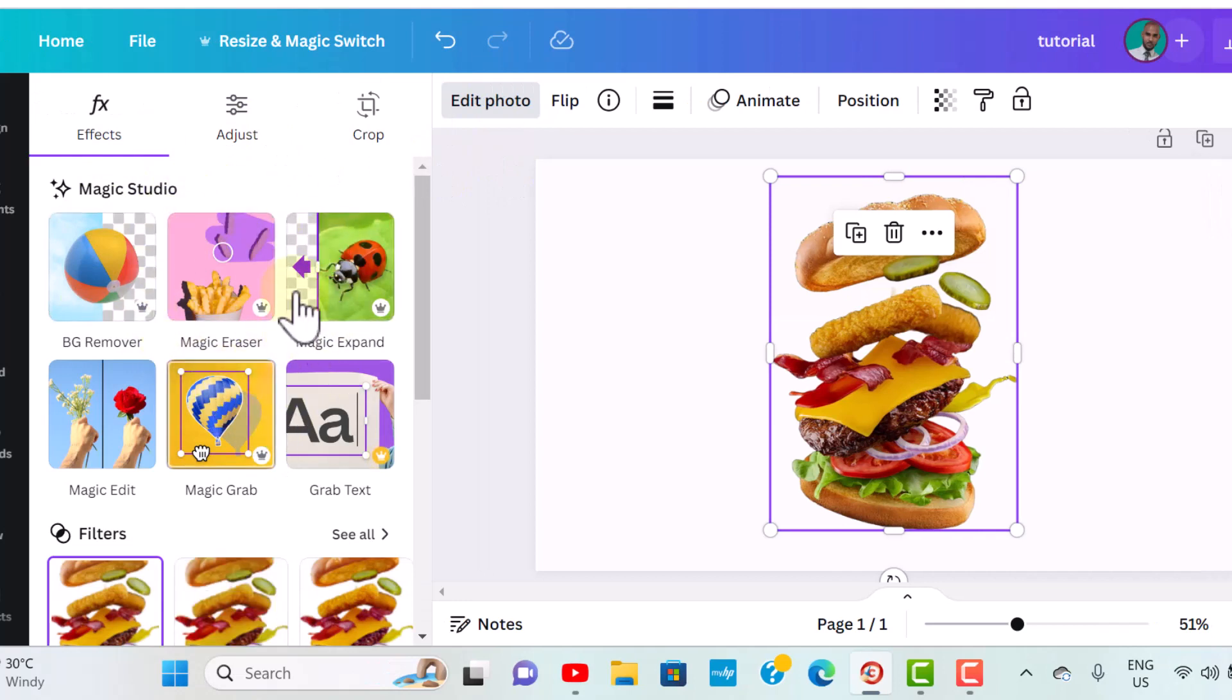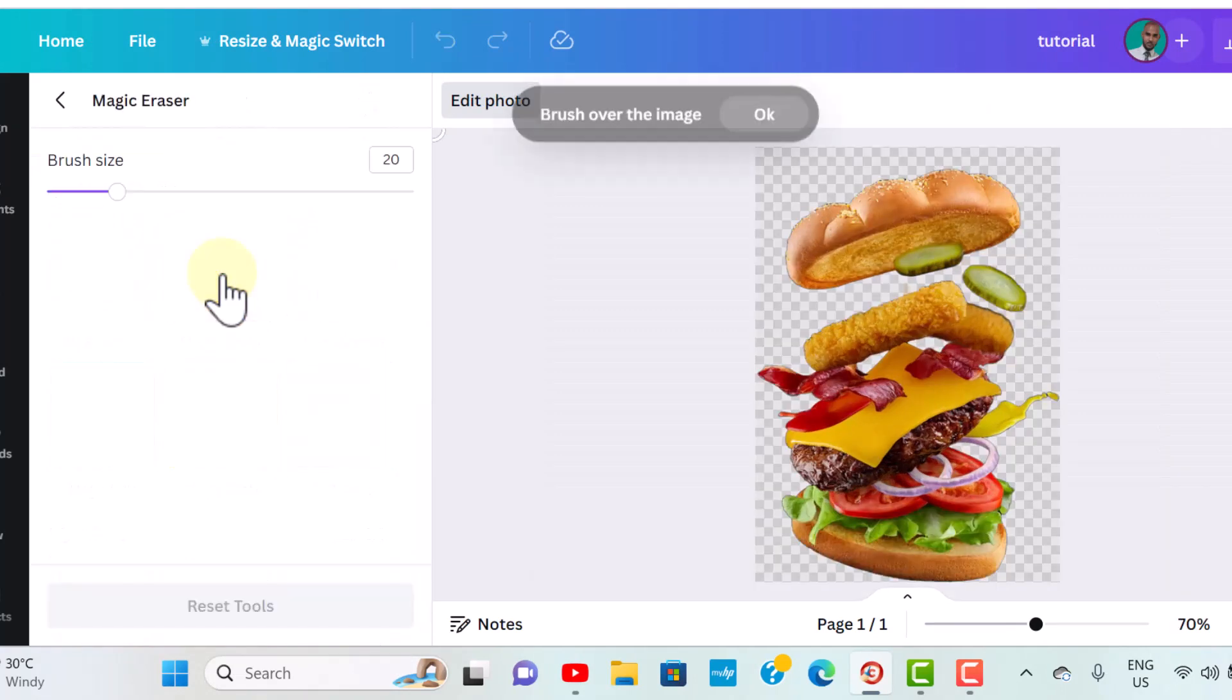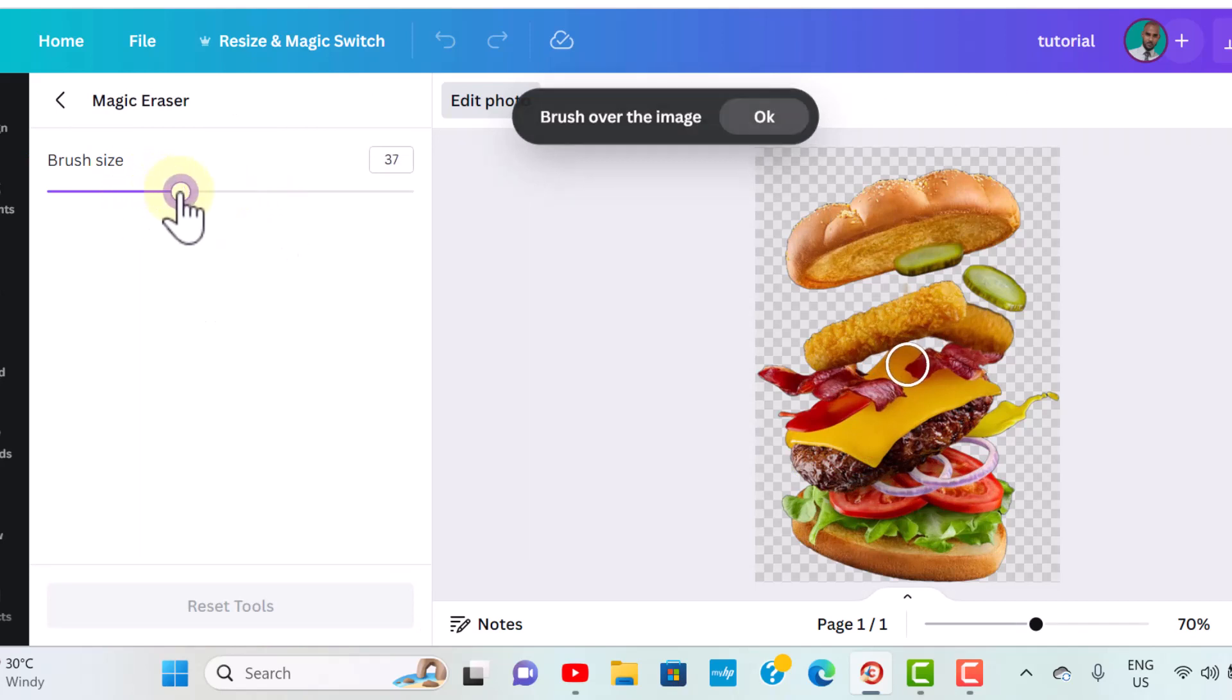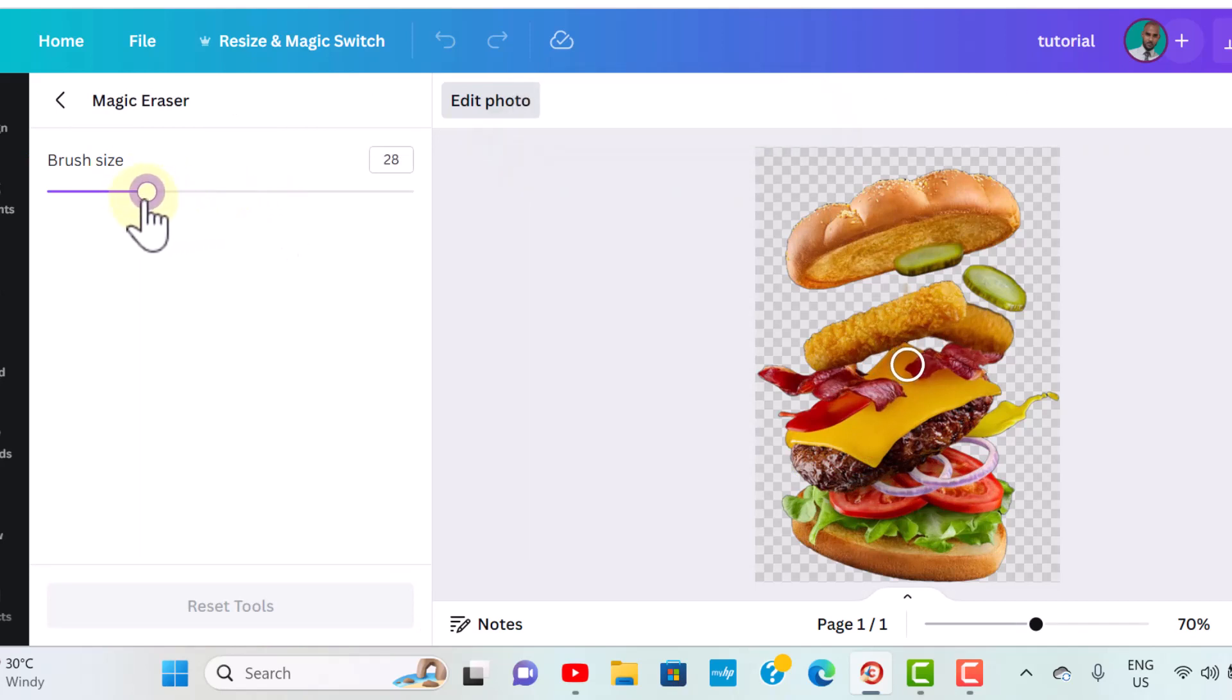You want to select the magic eraser. Step number three, a brush option will pop up where you can increase or decrease the size depending on the size of the image you would like to remove.